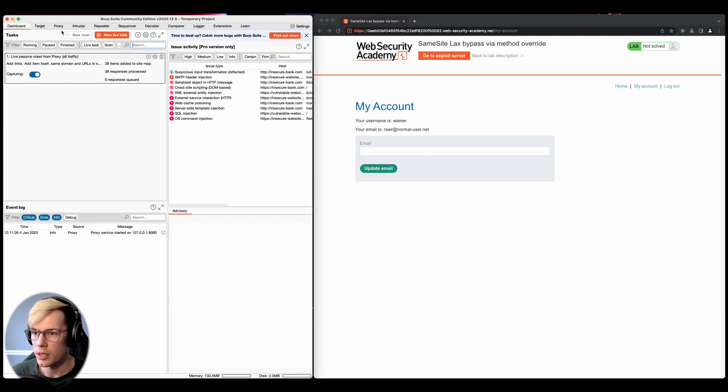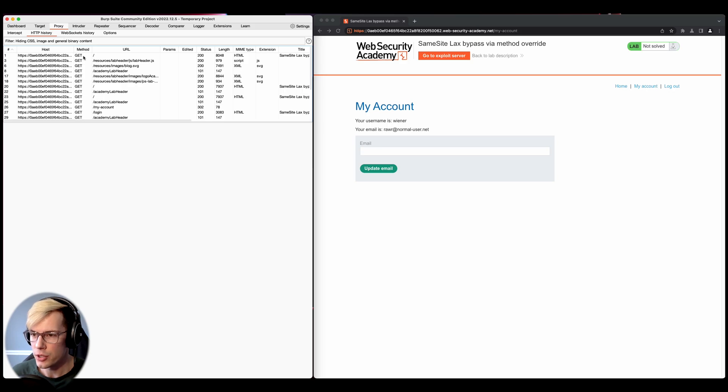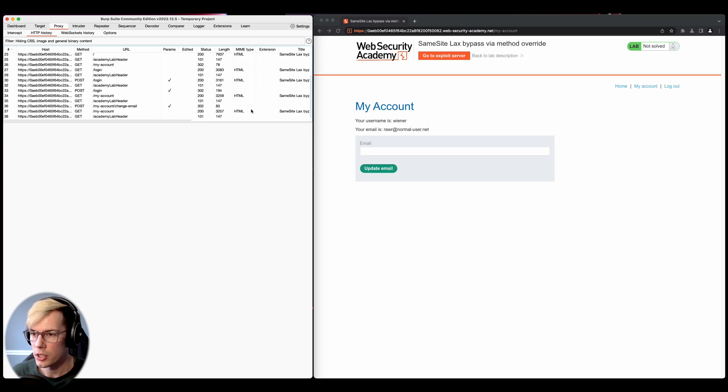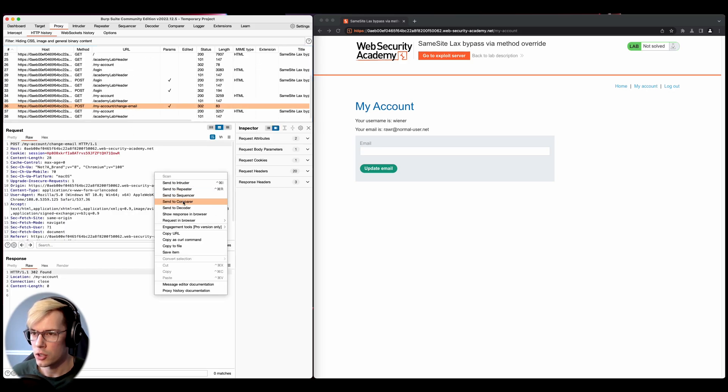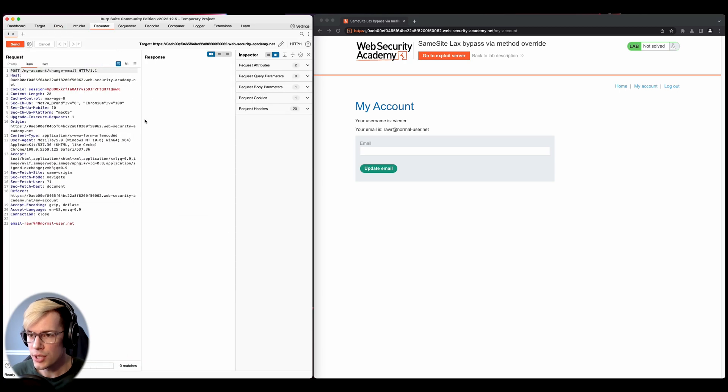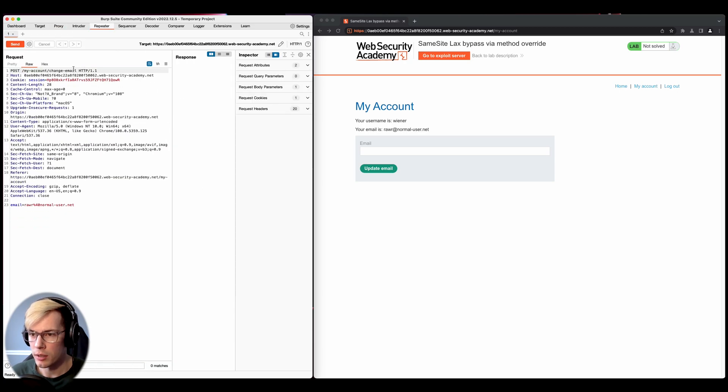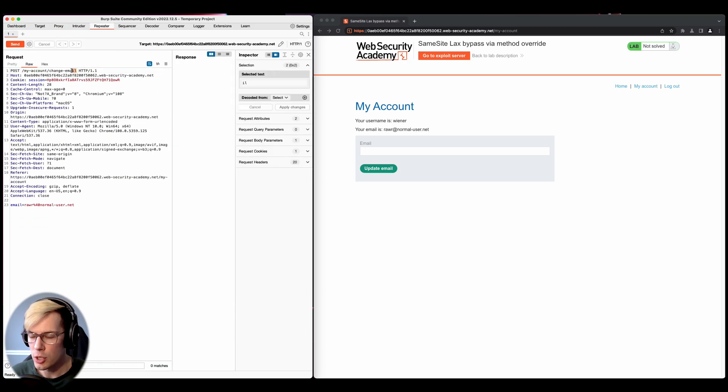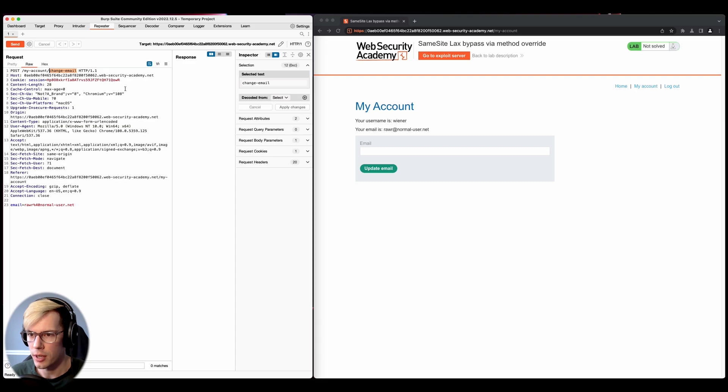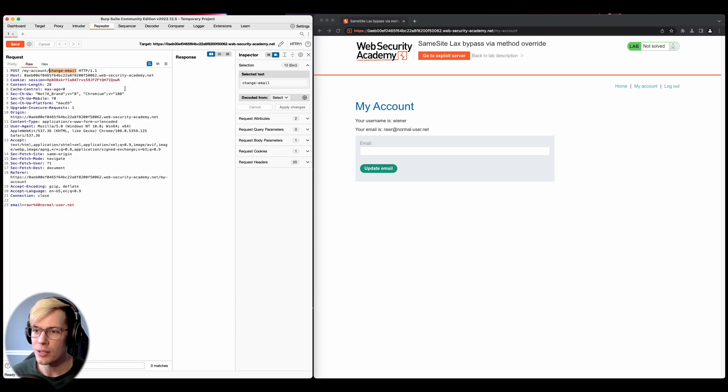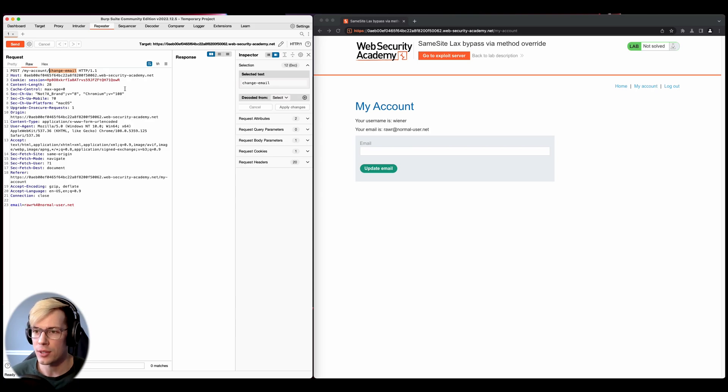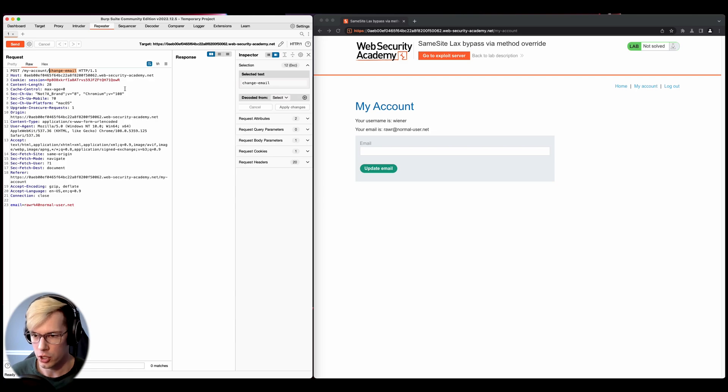And then we can go into the HTTP history, change email, and now we can shift this to repeater. So this is the endpoint, the change email endpoint that's vulnerable to CSRF. So what we want to do is we want to try to craft a payload that's going to take advantage of this and then also bypass that same site lax restriction.